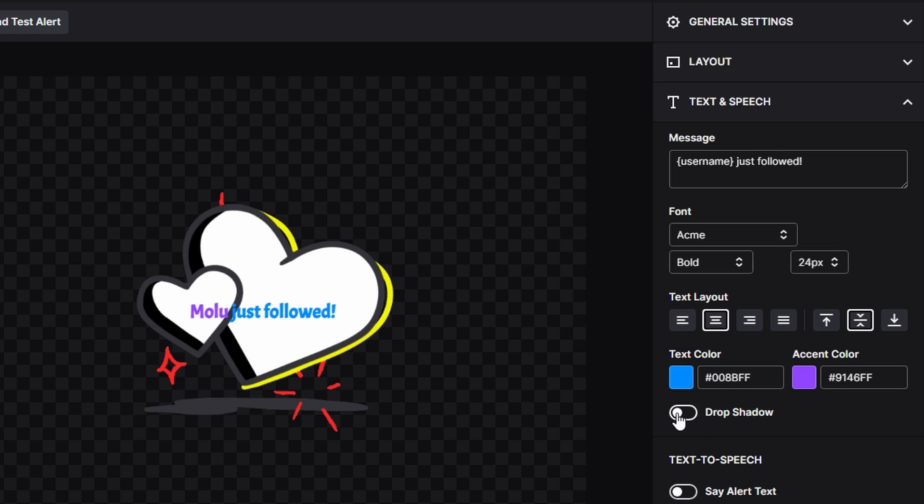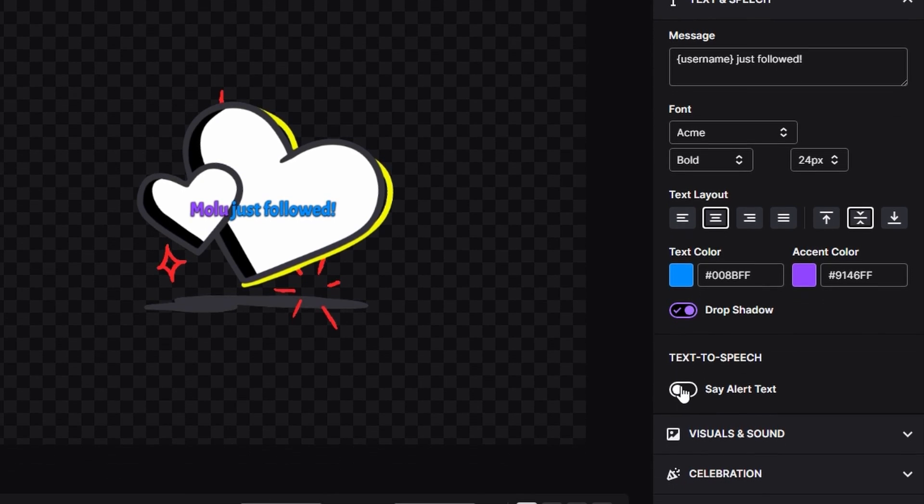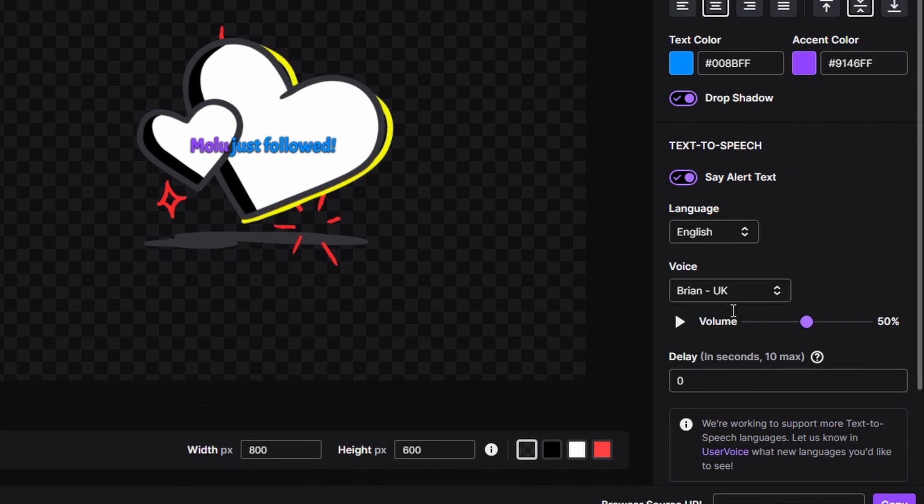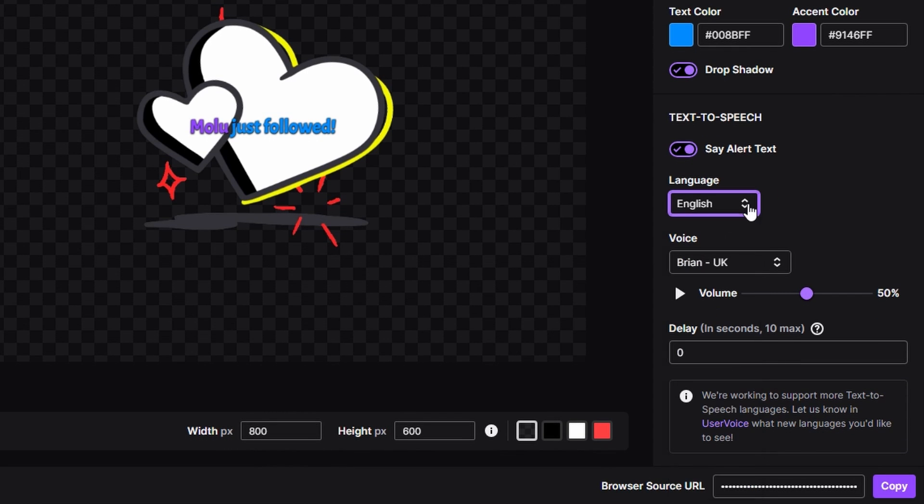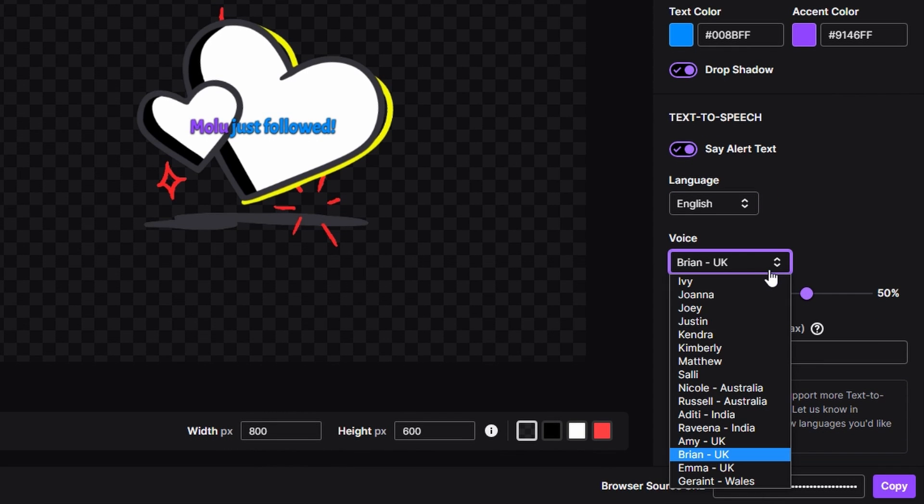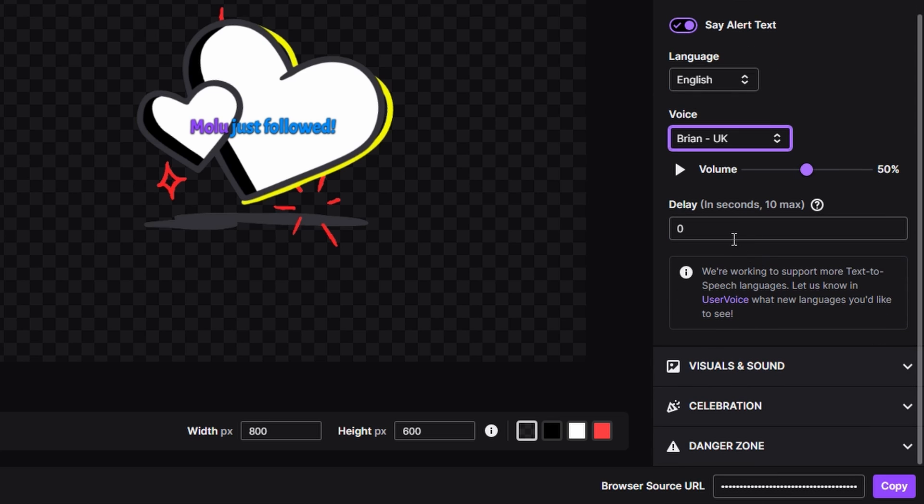For the drop shadow, you can kind of see that it works but there's no real fine adjustments for it. It's just the default for what they give you, so you can use it if you want to. For the text-to-speech, you can choose the different languages that you want to use for it and then you also have different voices that you can choose from. You can also set a delay for them if you choose to. I'm not going to use the text-to-speech for mine though.